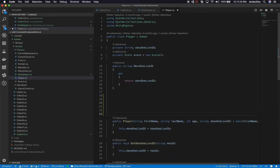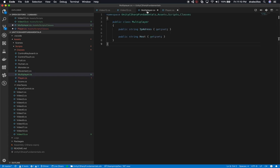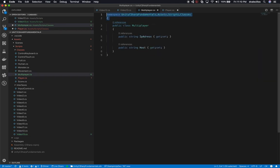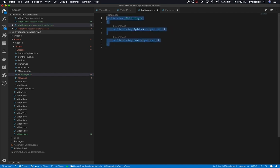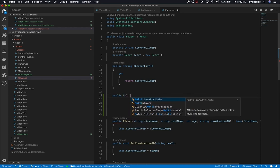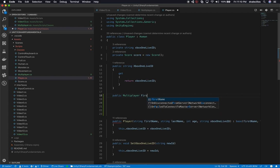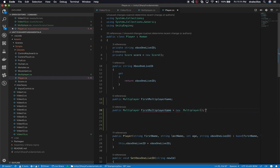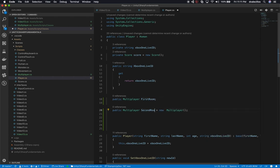Now let's go into the player script. I'm going to add two variables of type `Multiplayer`. The first one, `firstRoom`, is going to be null. The second one, `secondRoom`, is going to be `new Multiplayer()`. Maybe these represent rooms in the multiplayer game — first room and second room.